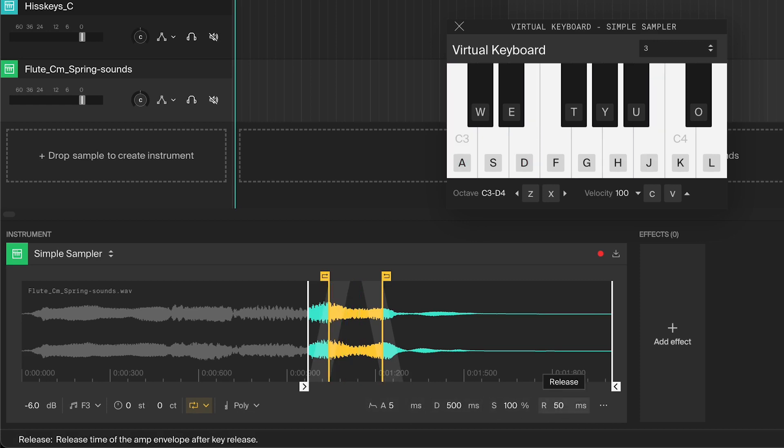Just like with the attack, it's usually best to avoid setting it to zero milliseconds since that can cause clicks. A long release will make the sound slowly fade away. This can be great for pads or for when you want to hear more of the natural decay of the sample without needing to keep the note pressed down.